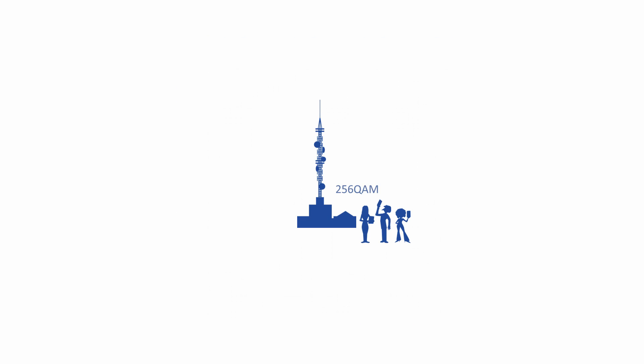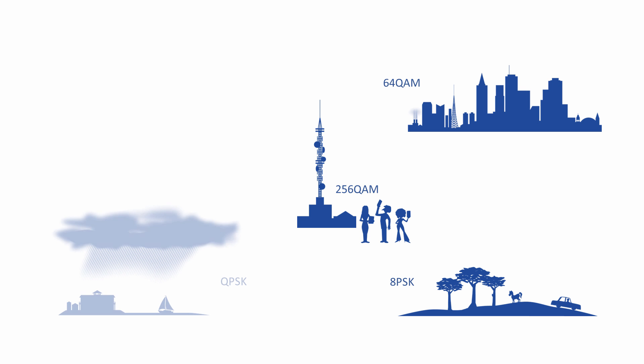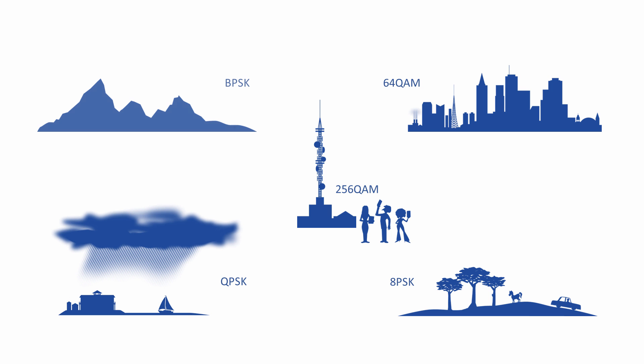Depending on the conditions, higher orders of QAM are more likely to result in a poor signal quality. Nonetheless, modern wireless communication systems are adaptive and will automatically switch between BPSK, QPSK and various orders of QAM as and when they need to.